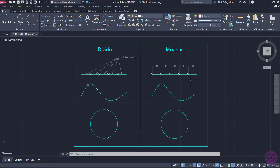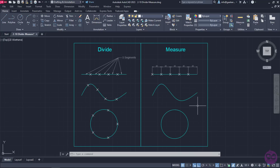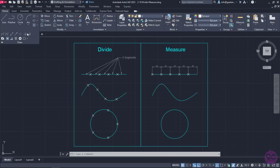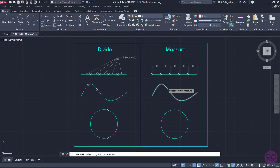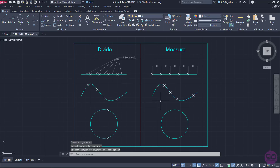Similar to Divide, the Measure tool can be used in curves as well as closed profiles. I will repeat the procedure for the curve right below. I will select the Measure tool again, select the curve, and set the length to 20 units and press Enter. The curve is now separated into segments of length equal to 20 units each.